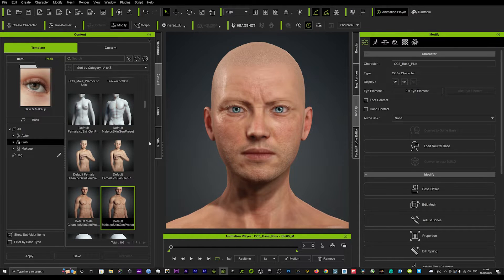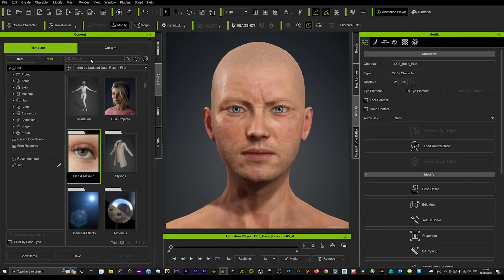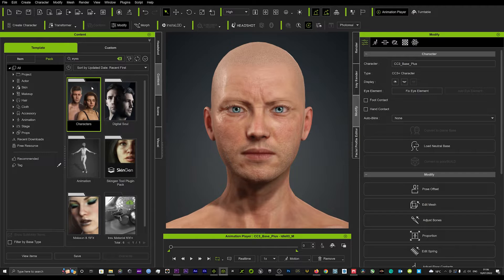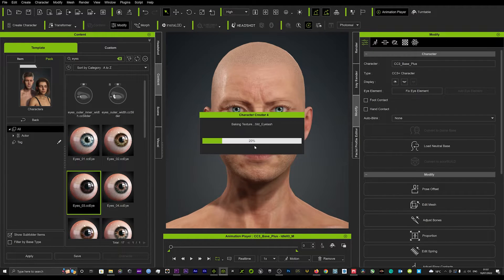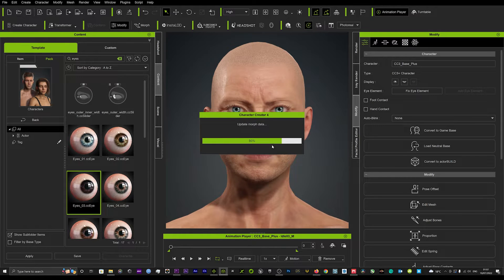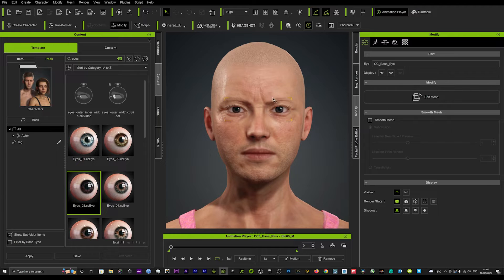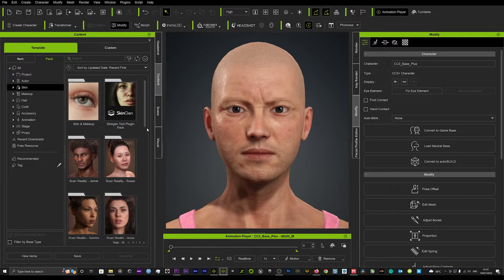We'll go back and pick some eyes — these default eyes really don't suit the character. We'll go with brown eyes. It'll just be baking the skin textures, give that a second, and we'll replace those. Now we've got some eyes and we can go back into our skin because there's a lot more work to do.